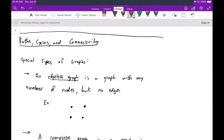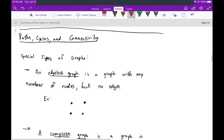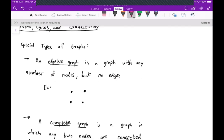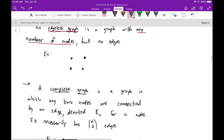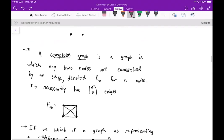Welcome. Today we're going to talk about paths, cycles, and connectivity within graphs. We'll begin by talking about some special types of graphs. The first one is called an edgeless graph, which by its name suggests it's a graph that doesn't have any edges — just any number of nodes with no edges. That's an example of an edgeless graph.